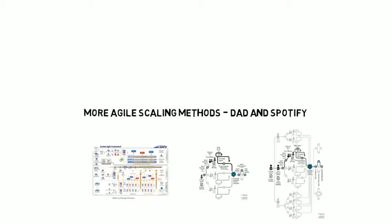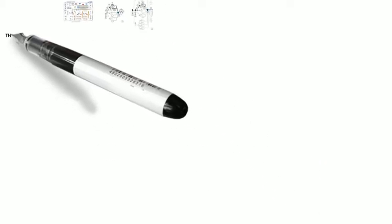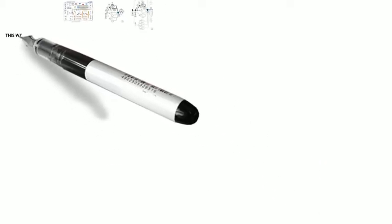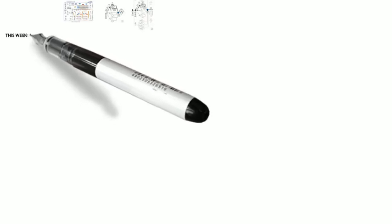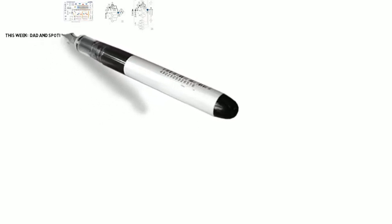Today, let's look at the top of the leading frameworks. So, from the big frameworks, now we're going to take a look at some others. We're going to look at DAD, Disciplined Agile Delivery by Scott Ambler, and we're going to take a look at Spotify by the Spotify company.